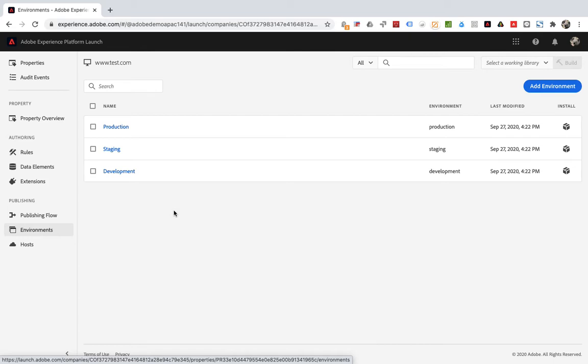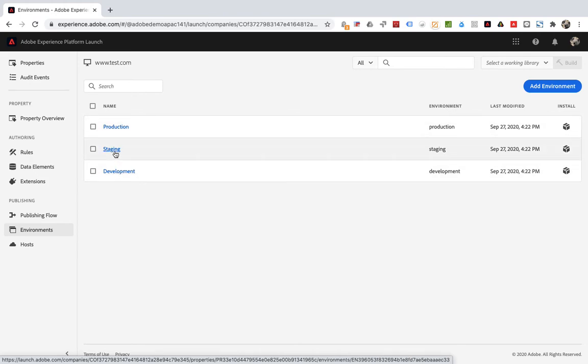Each environment corresponds to a different state in the publishing workflow. New properties are created with three environments: one development, one staging, and one production. The production environment goes with the published column.